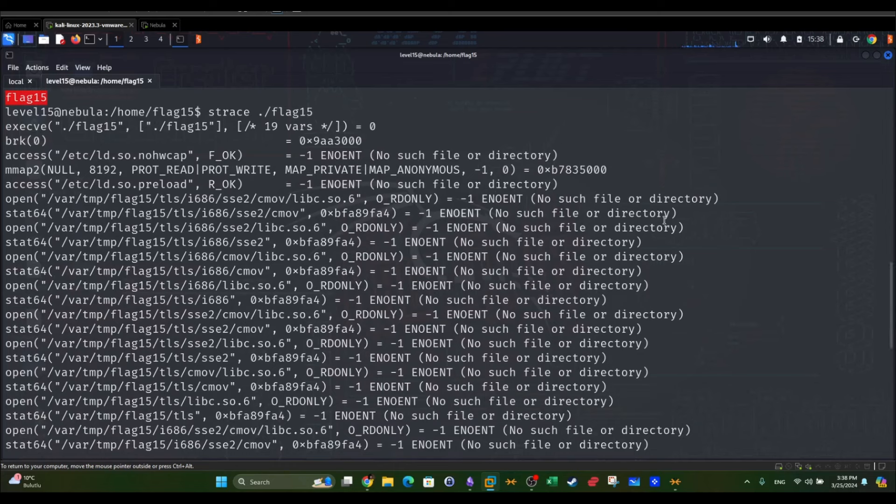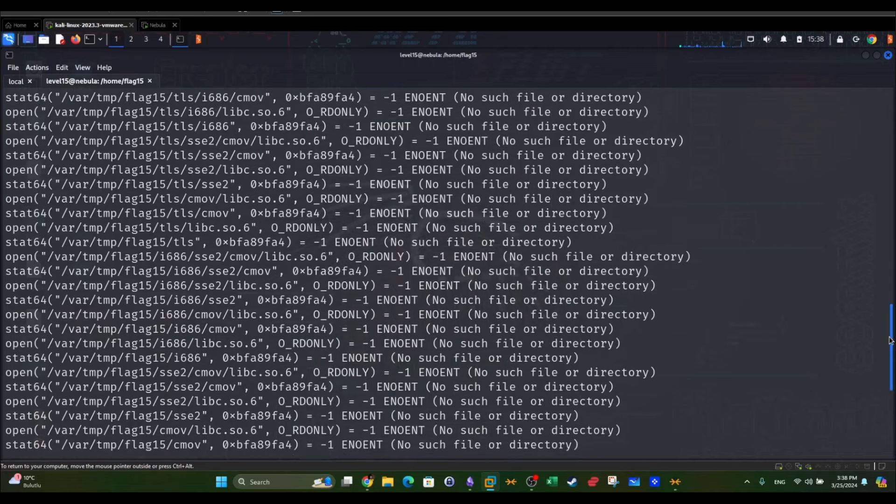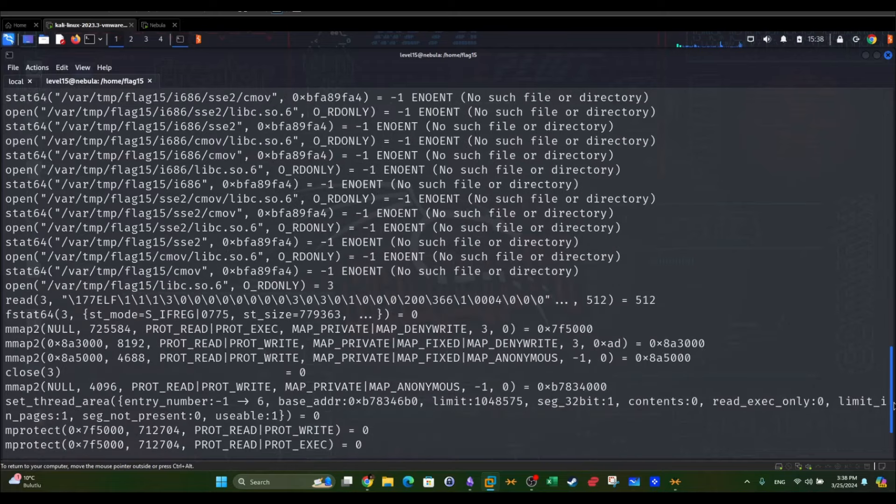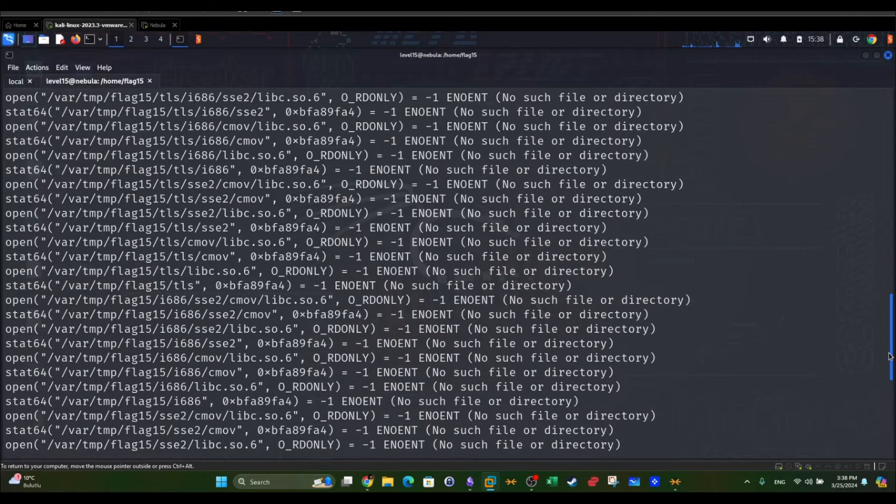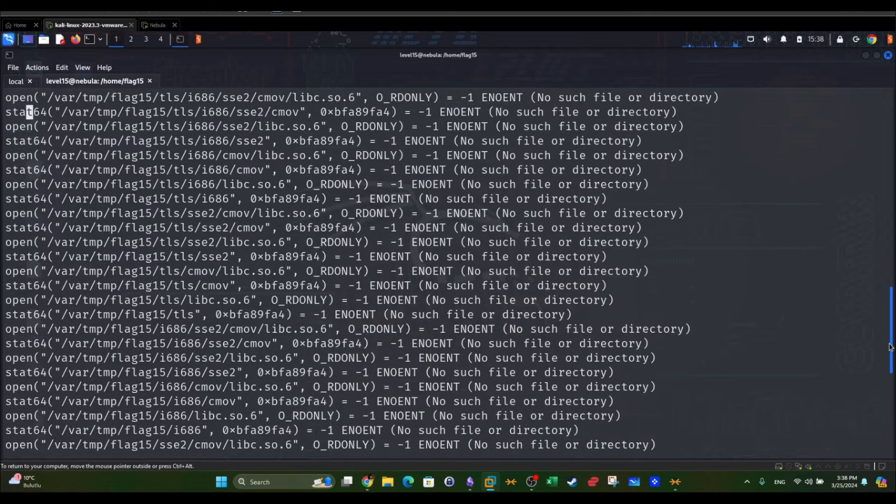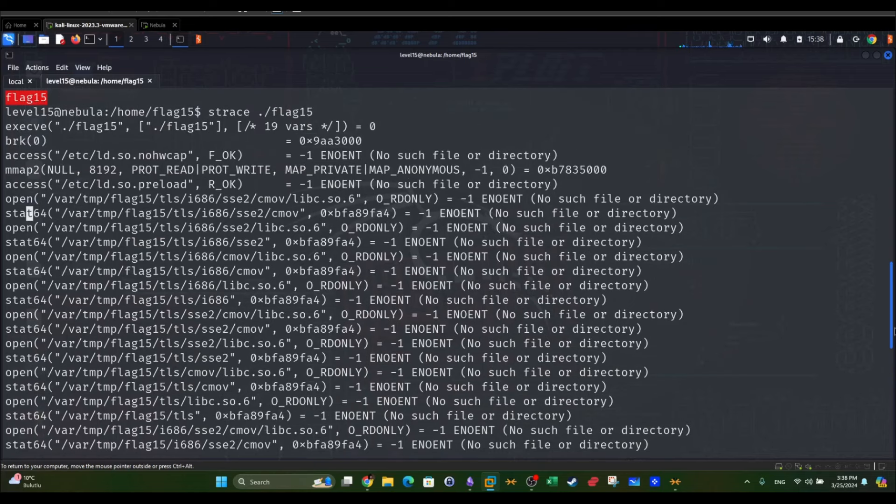Let's take a look here. We see these calls that the program makes. It uses access, open, stat64 to perform system calls. Since the purpose of strace is to troubleshoot and debug the program, we have to take a look at the errors here.